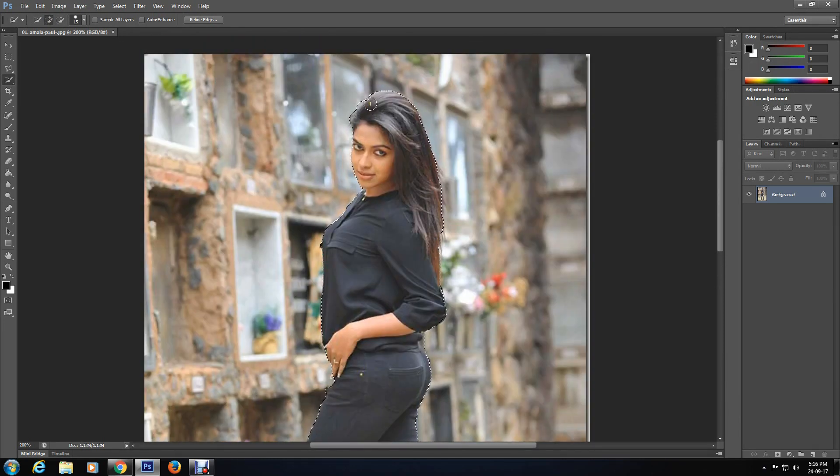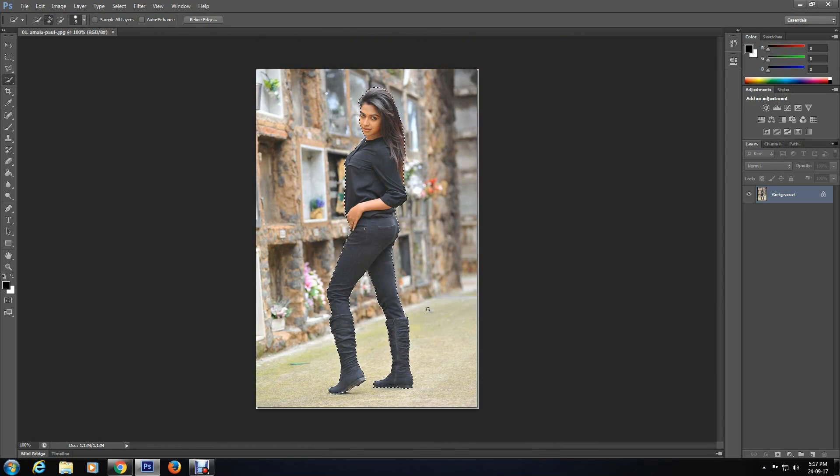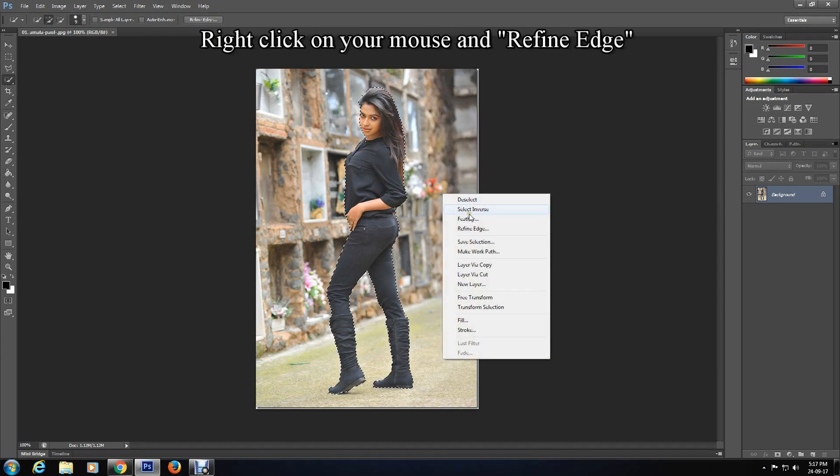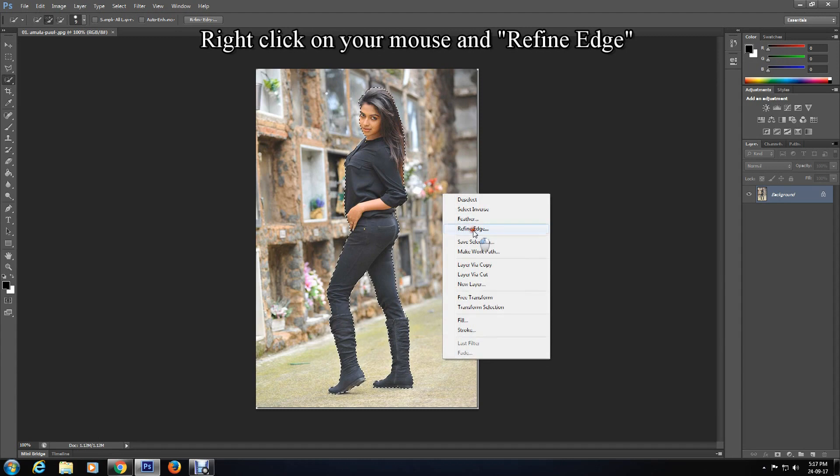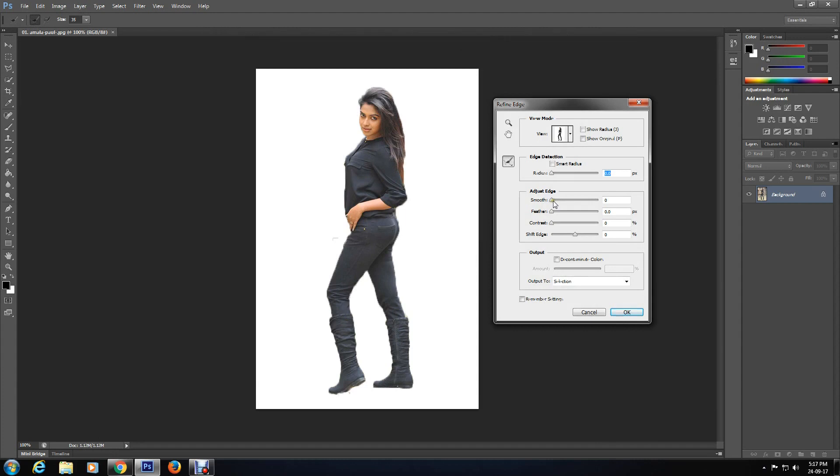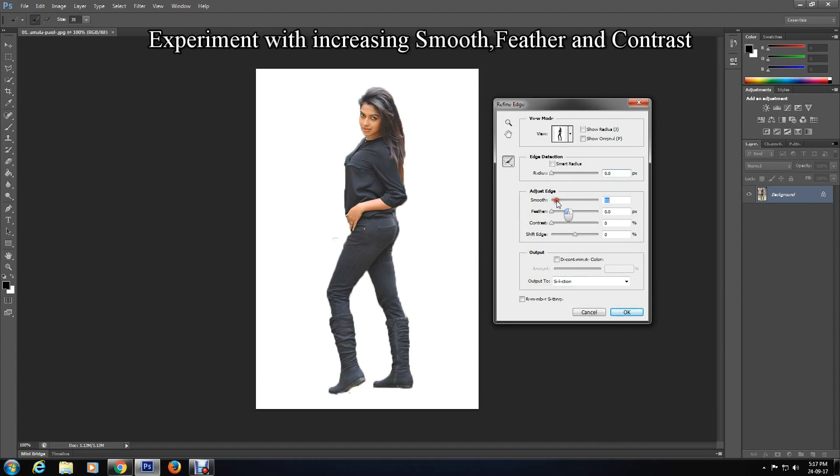When you're done with the selection, right click on your mouse and select Refine Edge to make your selection more neat and perfect. This is a very useful option in making it perfect. You can experiment with increasing smooth, feather, and contrast.